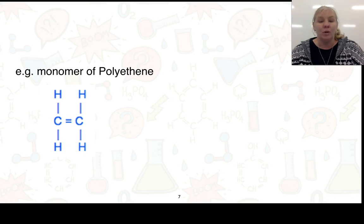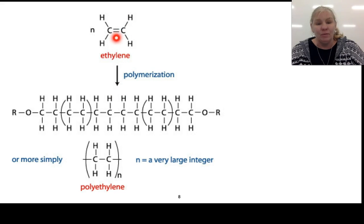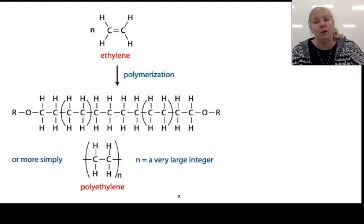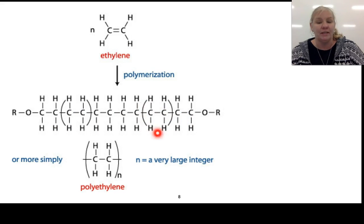Here is our monomer of polyethene. What happens is we go through a polymerization process — you can see that the double bond has been broken, and we end up with just single bonds forming through. We'll go through the process later, but at this stage you need to look at the structure of the polymer and show what the repeating unit is.